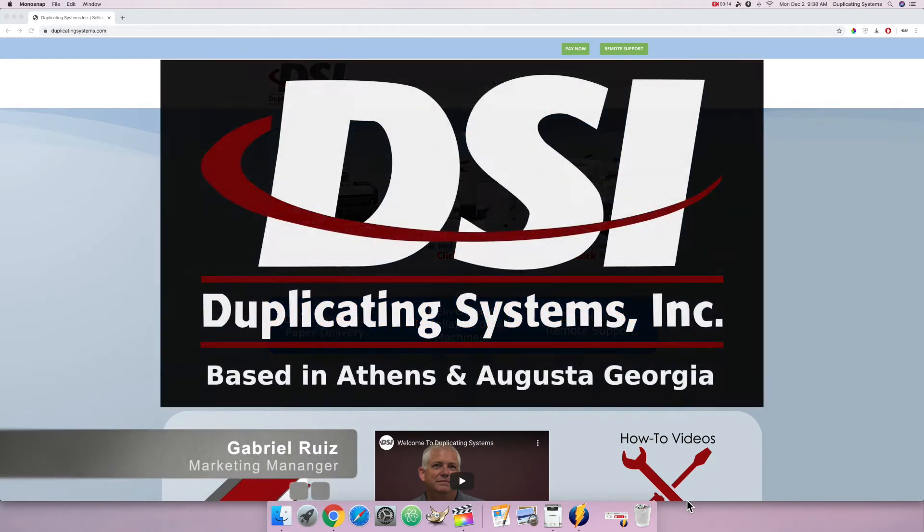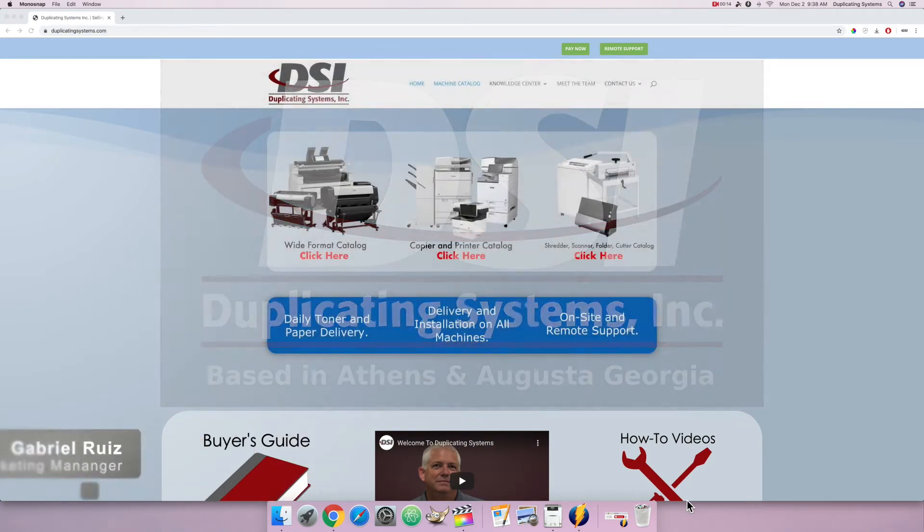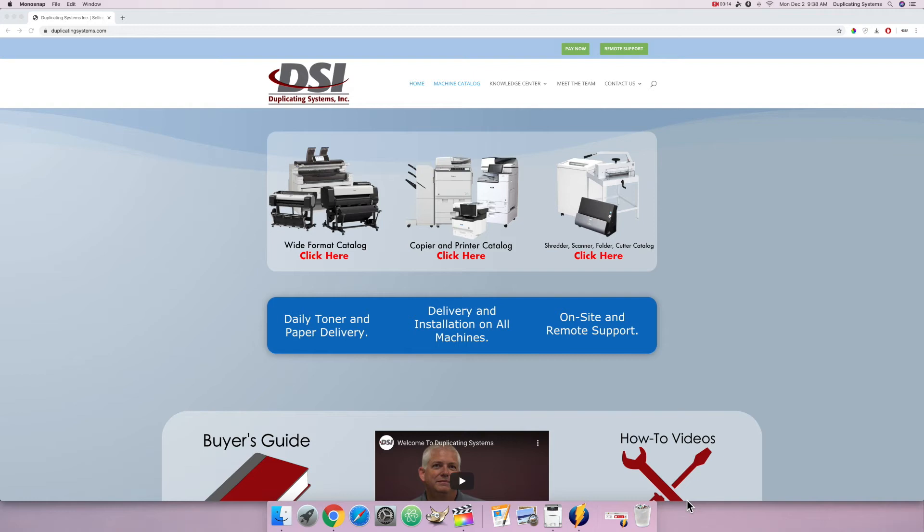Hi, this is Gabriel Duplicating Systems, and in this video I'm going to show you how to research your SMTP settings for setting up scanned email.